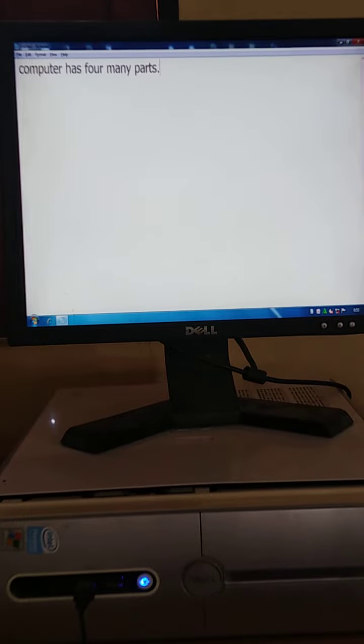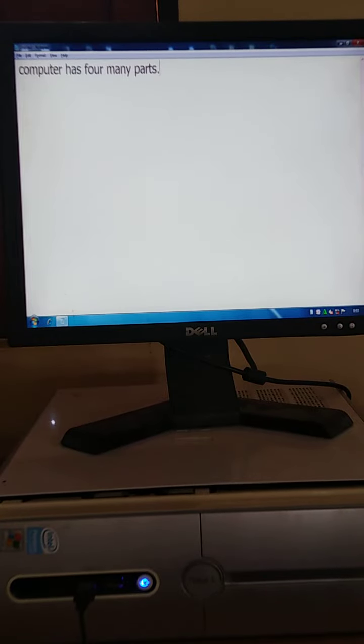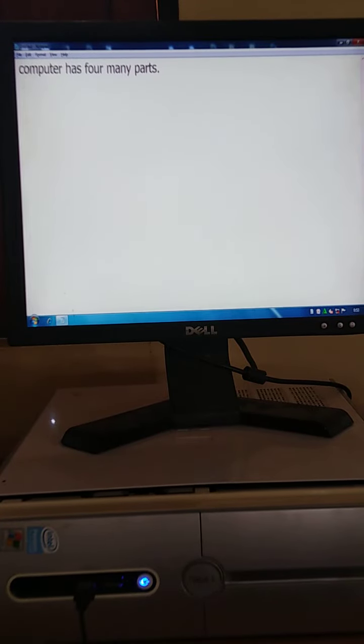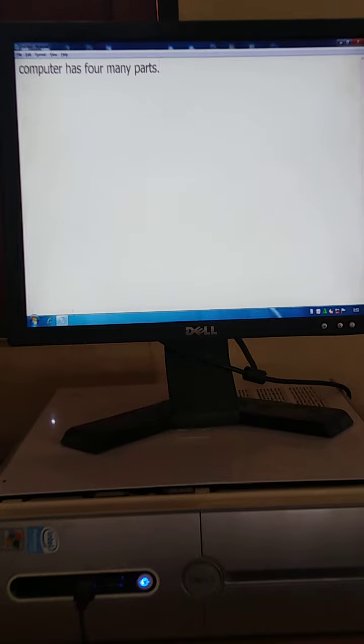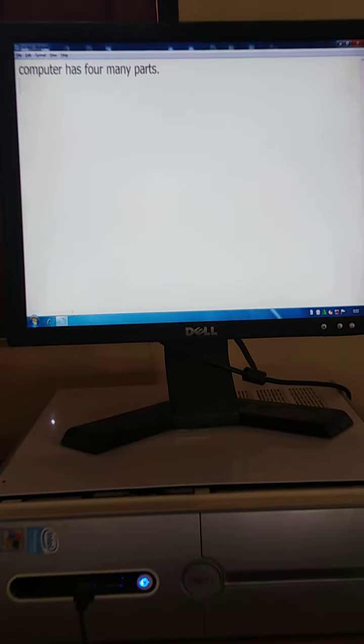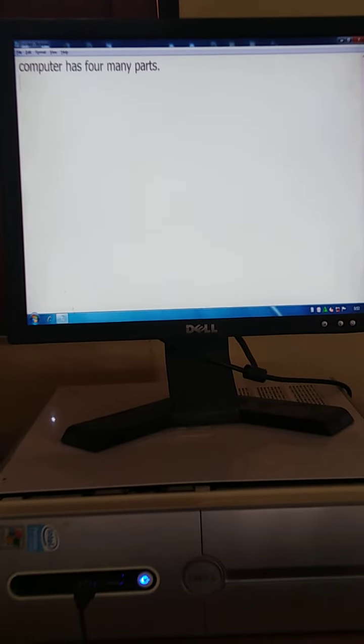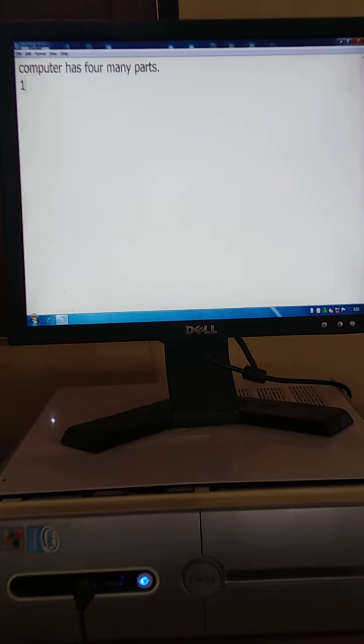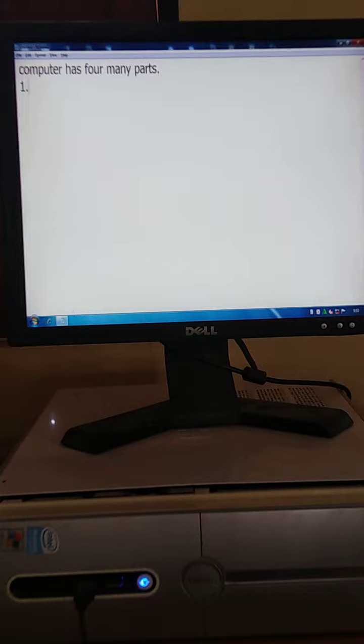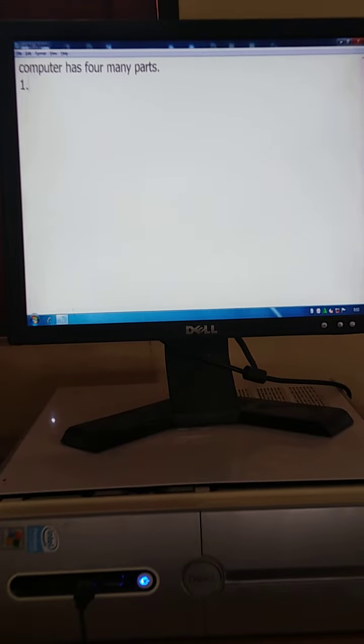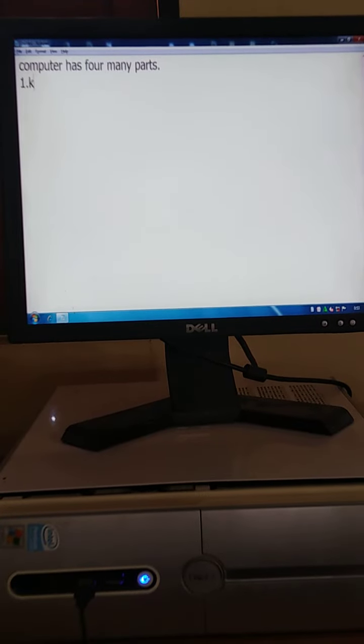Click the enter key. Come to the next line. Press enter key. Write here, number 1. The number 1 part of the computer is keyboard.